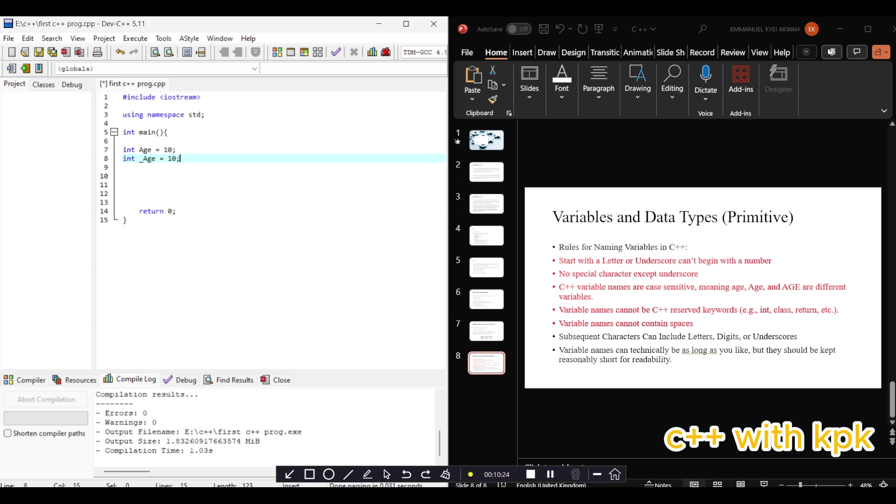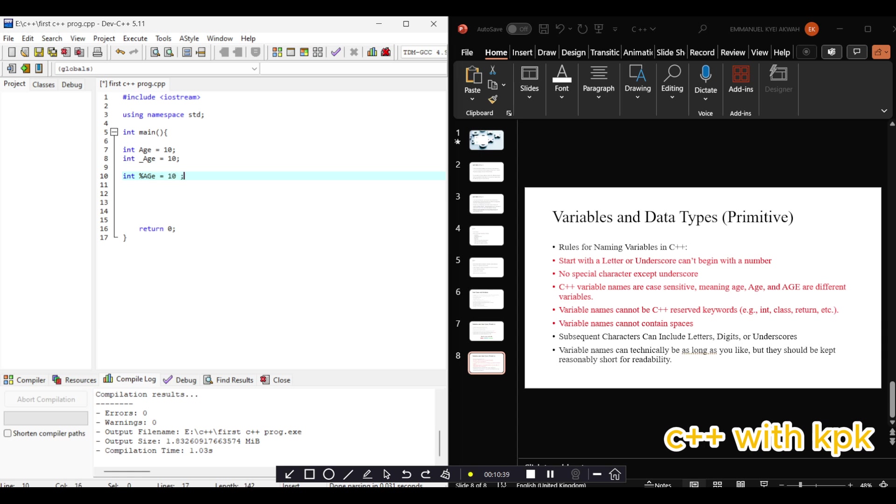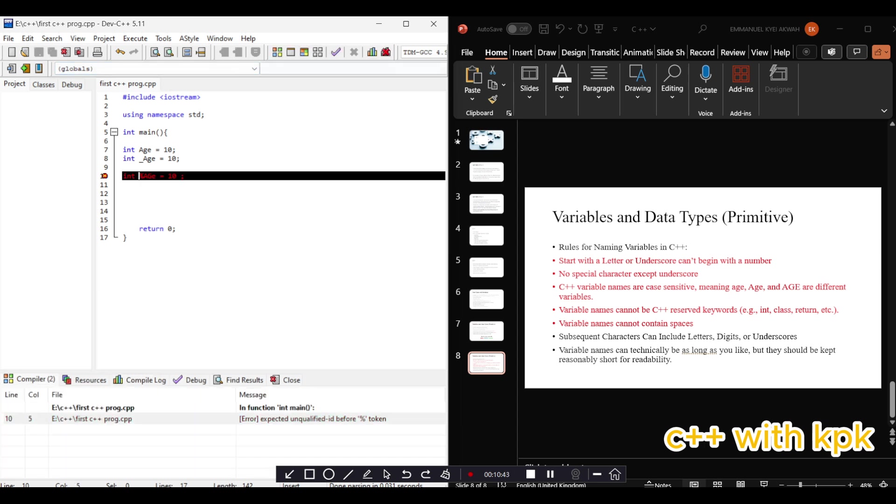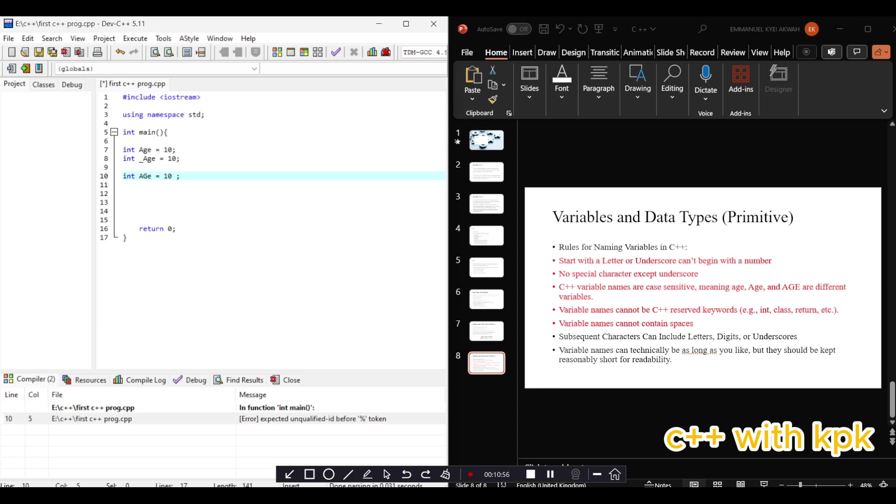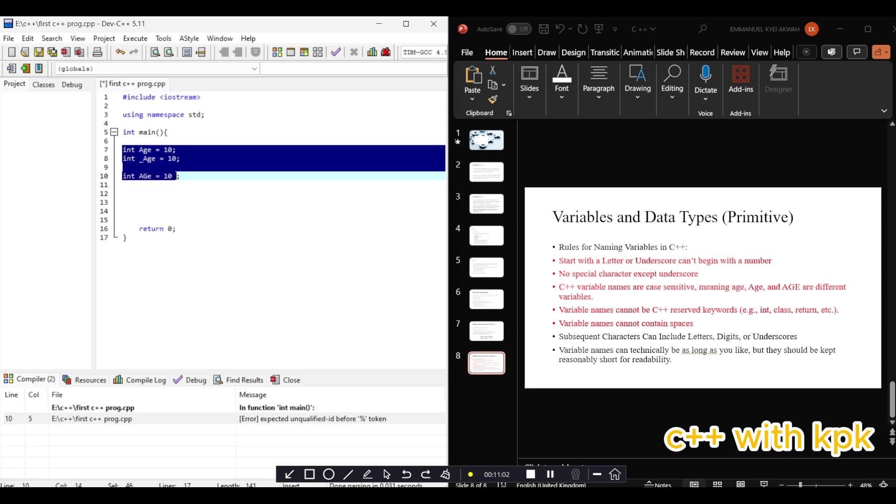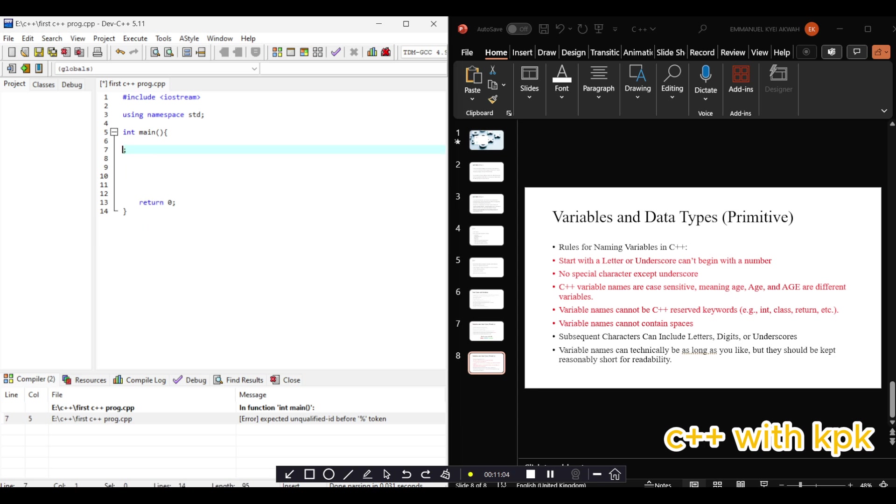The second is that no special characters except the underscore. You can't have a variable with a particular character like int and percentage A equals 8. Let's compile it. See, it says unqualified ID, that means we don't do this. We can't use special characters.